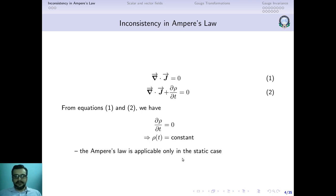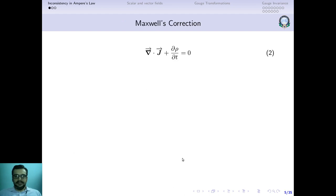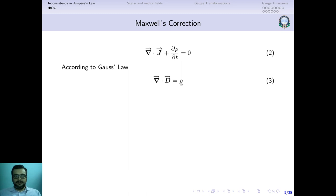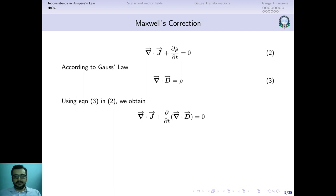For the non-steady case, Maxwell applied a correction to Ampere's law by using the Gauss law in the continuity equation. Going back to the continuity equation: divergence of J plus ∂ρ/∂t equals zero. Gauss law says the divergence of D equals ρ. So we substitute divergence of D in place of ρ, giving: divergence of J plus ∂/∂t of (divergence of D) equals zero.